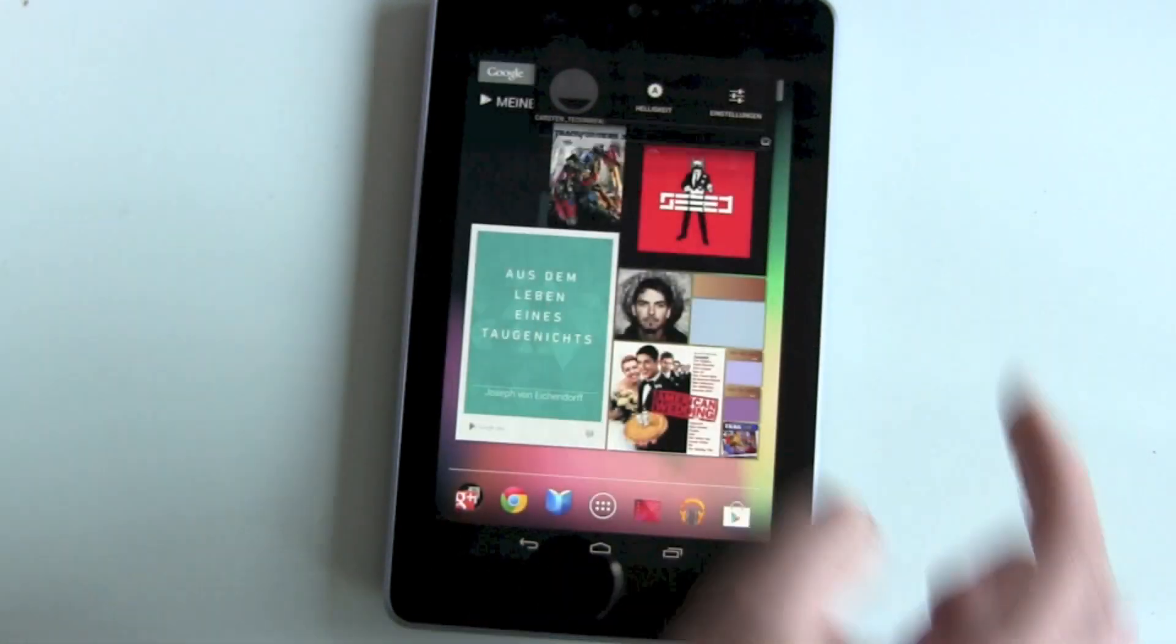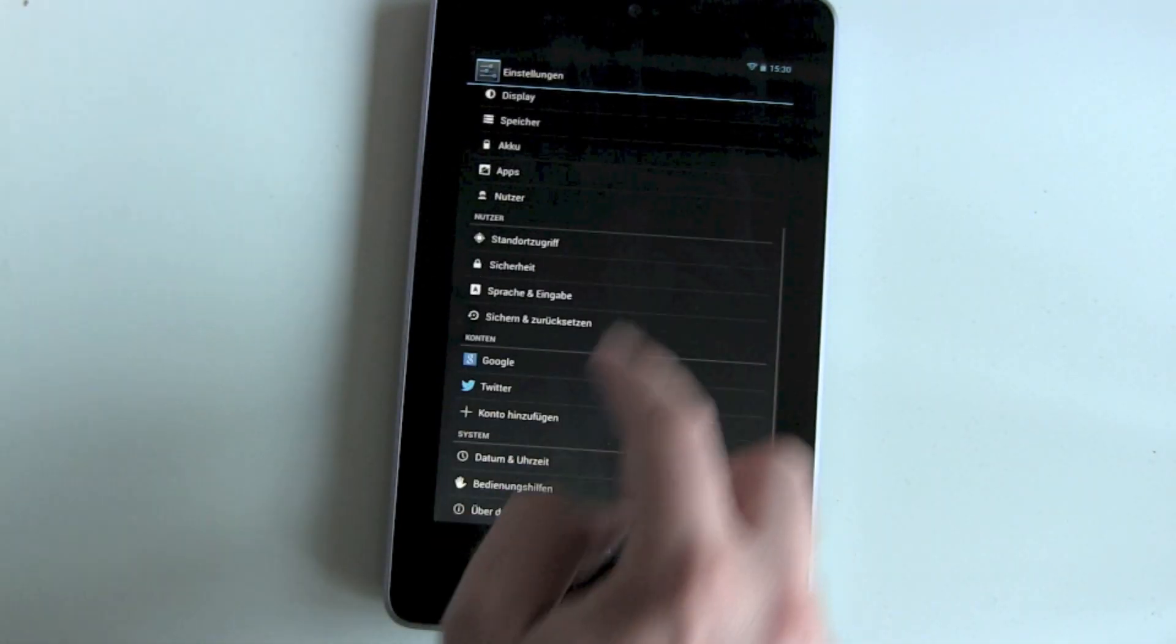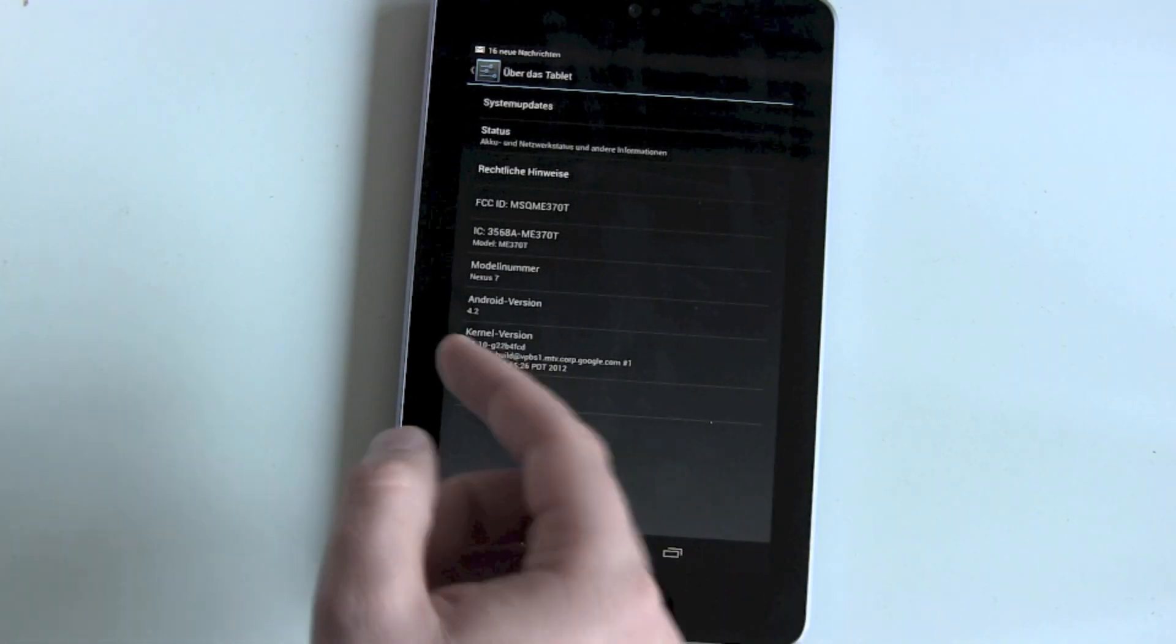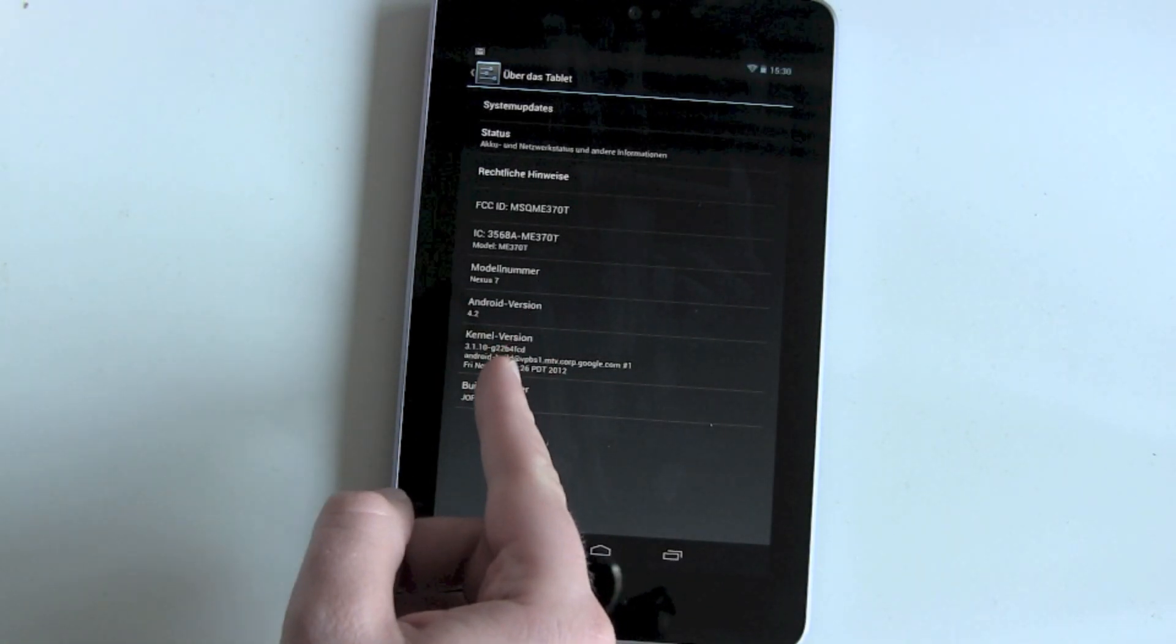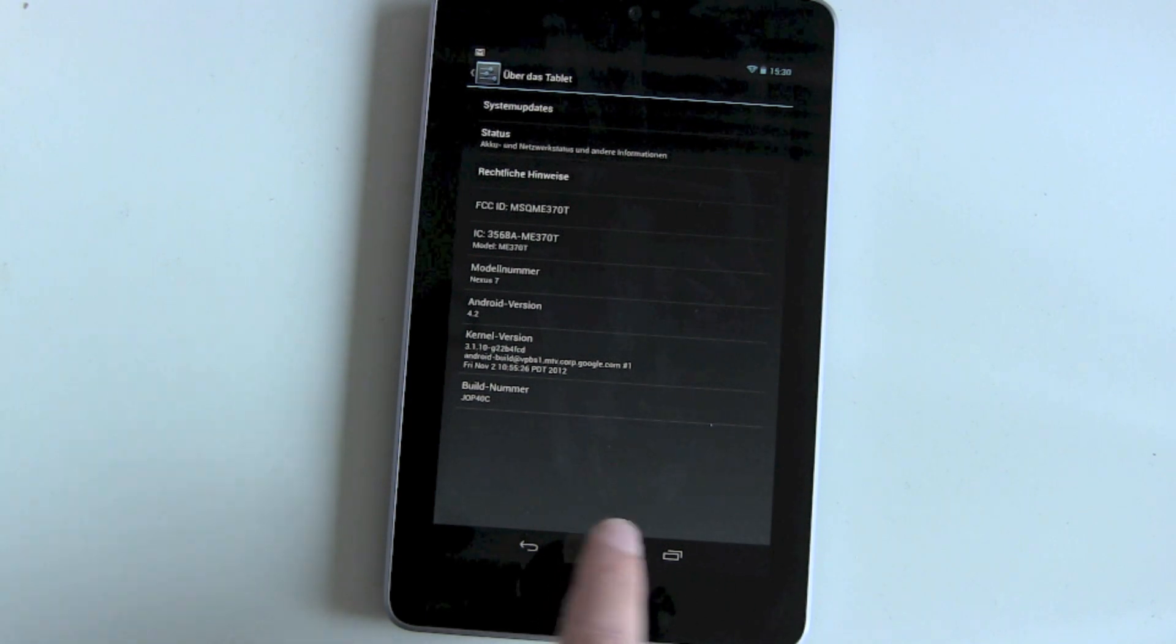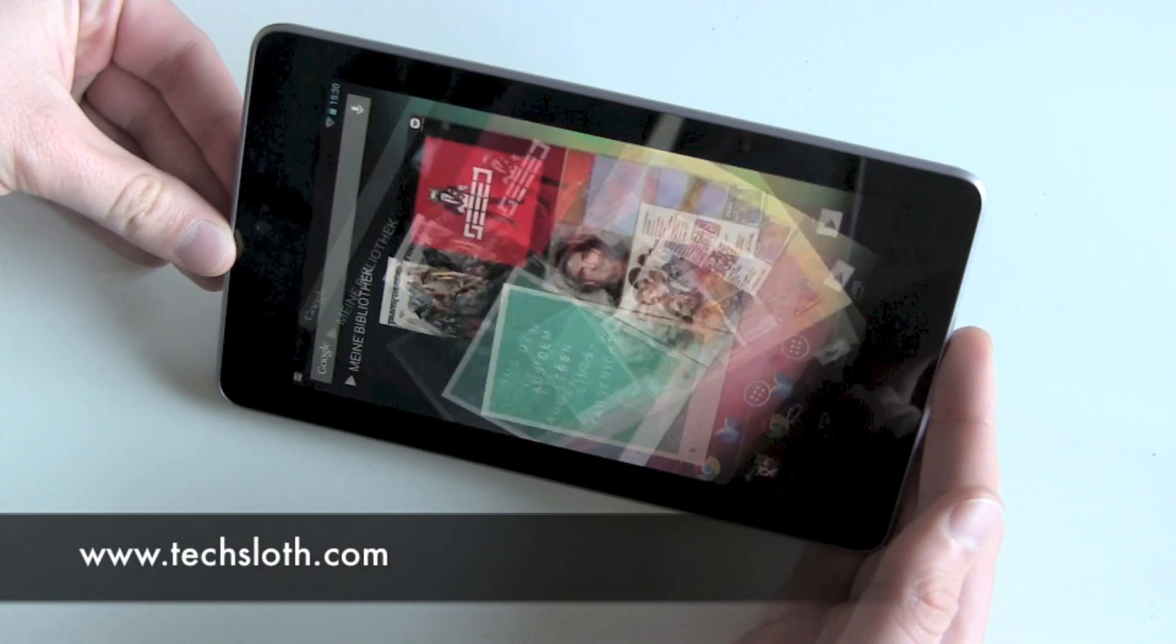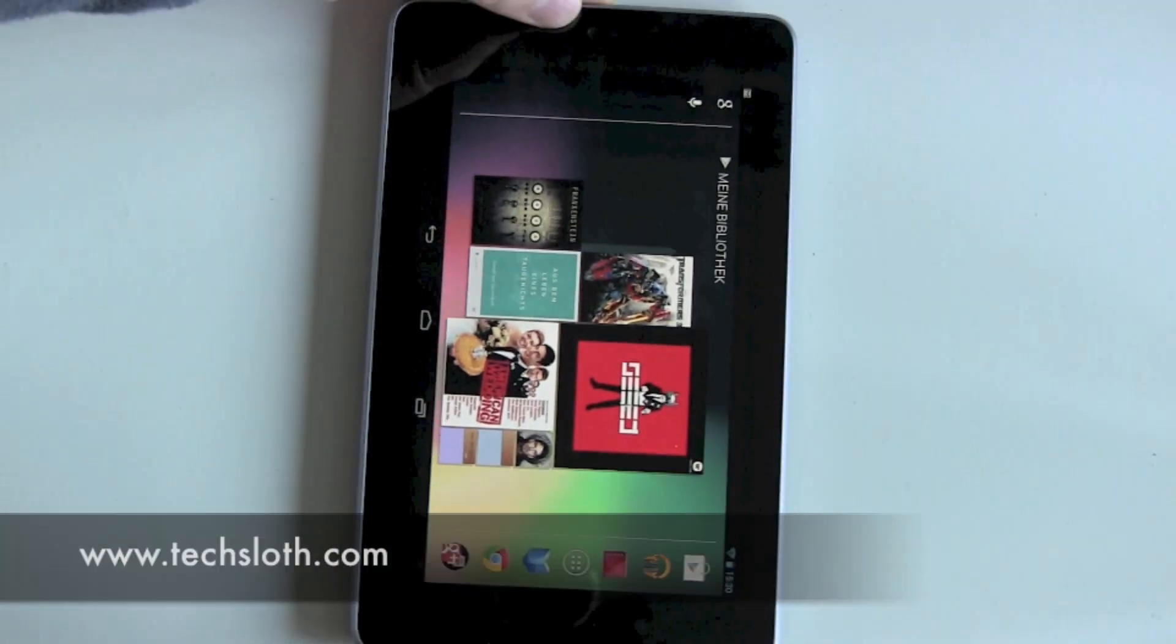Let's check in the Settings to make sure. There it is, Android 4.2. So that's how you get this update. Thanks for watching and see you in the next video.